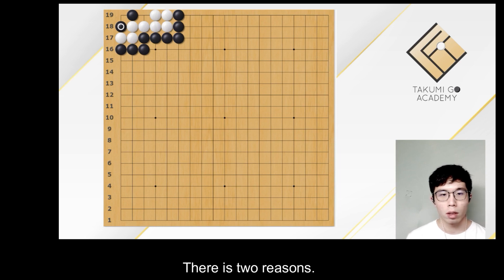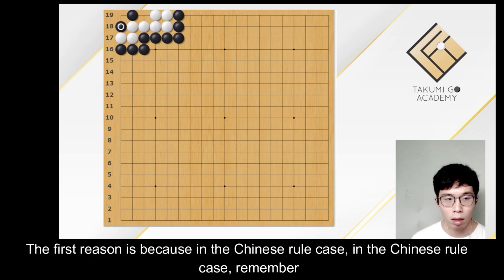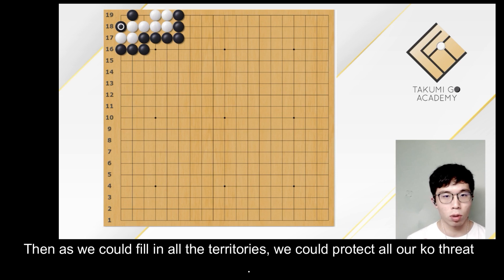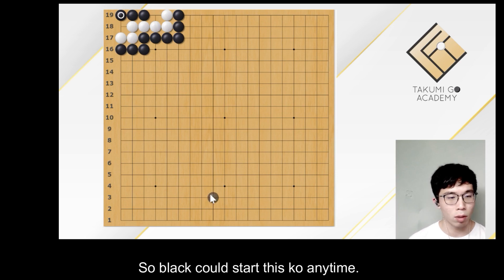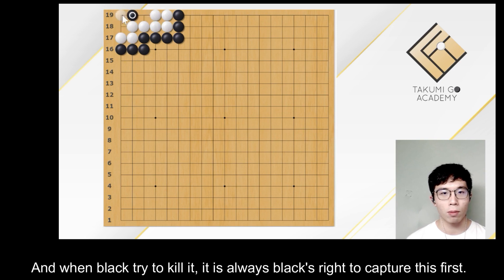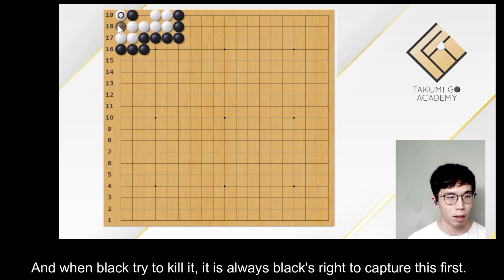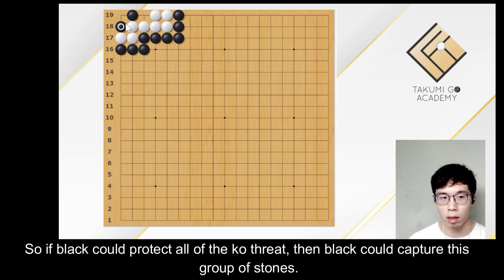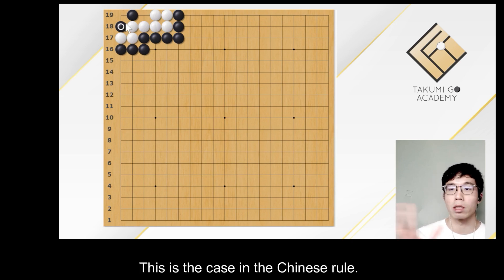But why do we always say the bent four at the corner is a dead shape? There are two reasons. The first reason is because in the Chinese rule case, remember that we could fill in our territories after we finish all the dame. Then as we could fill in all the territories, we could protect all our ko threats. So black could start this ko any time, and when black tries to kill it, it is always black's right to capture first. So if black could protect all of the ko threats, then black could capture this group of stones.